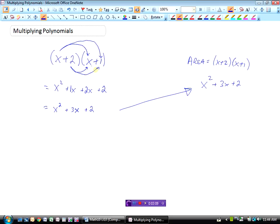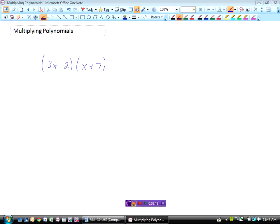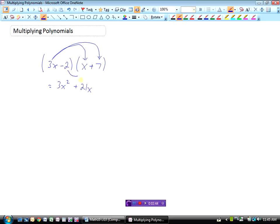So when we're multiplying polynomials, all we need to do is make sure that everything in the bracket is multiplied by whatever's in front. Let's consider another example: 3x minus 2 times x plus 7. Everything in the second bracket — x plus 7 — has to be multiplied by both terms. So starting with 3x times x is 3x squared, and 3x times 7 is 21x. Now taking the negative 2 and multiplying it by x gives minus 2x.